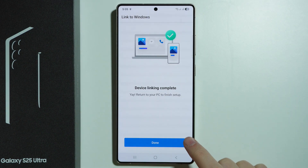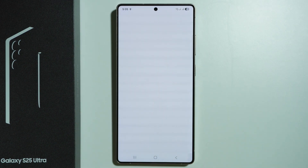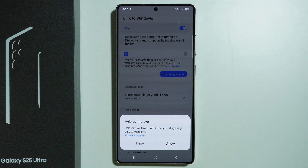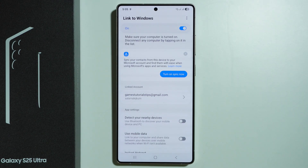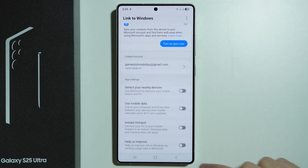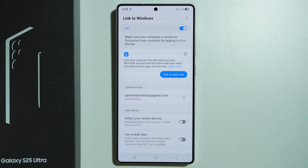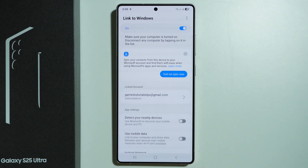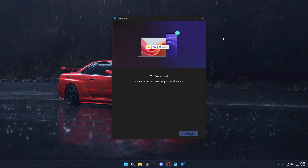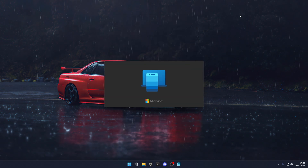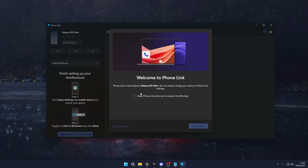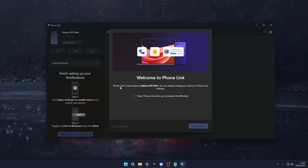Device linking is now complete, so press Done. After that, you will find some options available before fully linking with your computer. On the computer, you should see a message that you are all set — press Continue. You should now see confirmation that you are linked to your S25 Ultra.